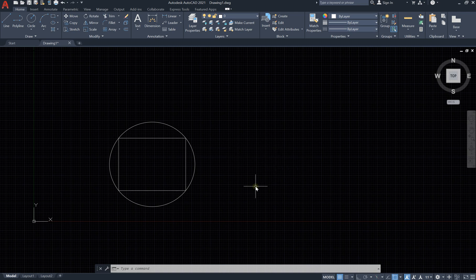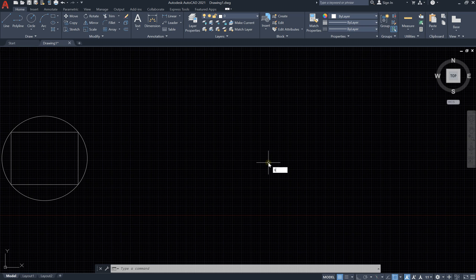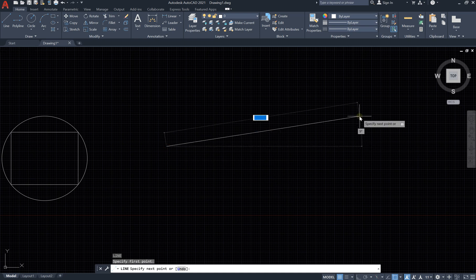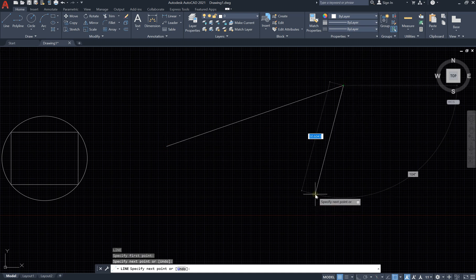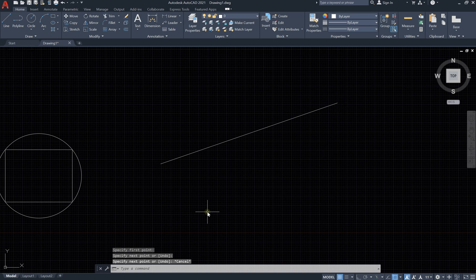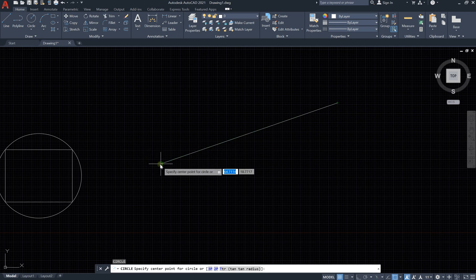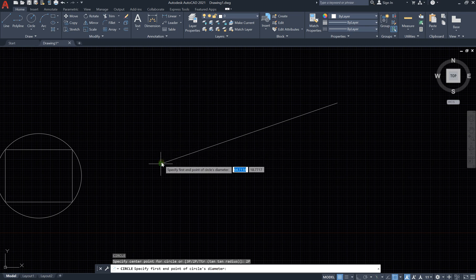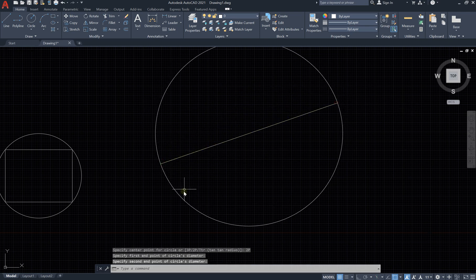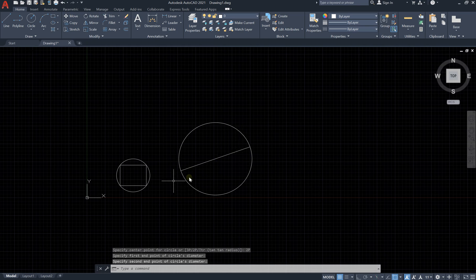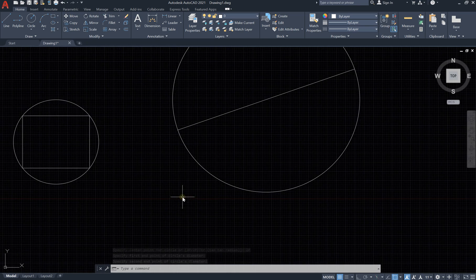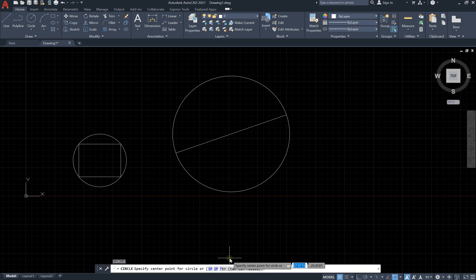Now if you would like a circle that passes through two points, I'll draw a line using L and Enter. Then type C and Enter for circle, and select 2P for two points. Select the first point and the second point — and we have a circle that passes through those two points. So we have the three-point method and the two-point method covered.